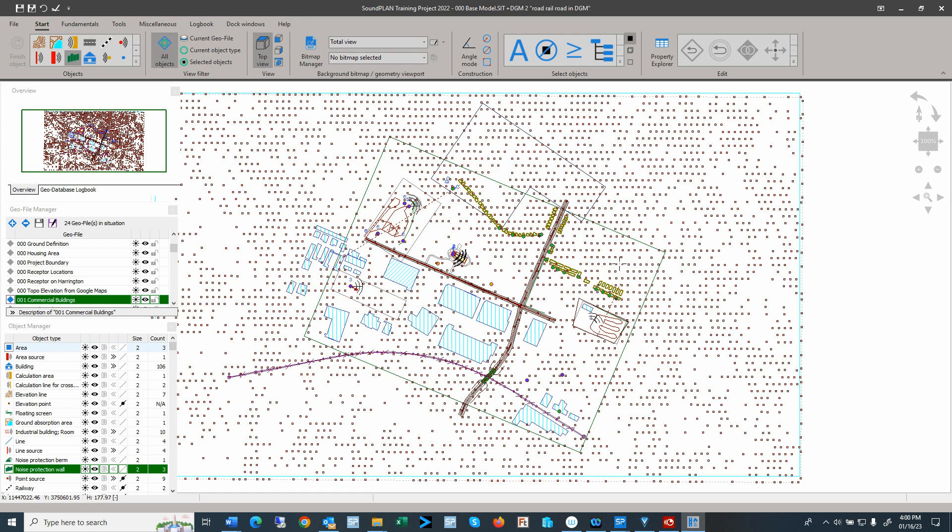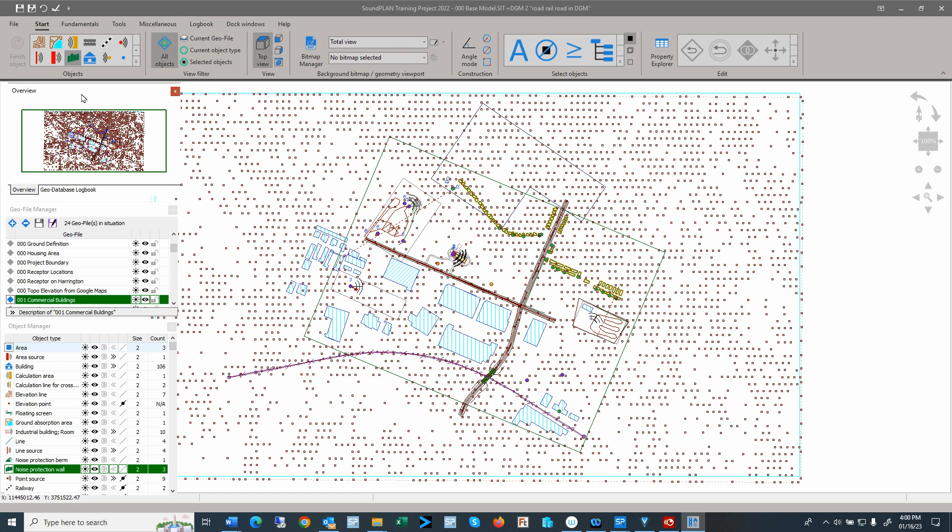So a big change in terms of the docking windows. There is a lot of information that we can visualize here in the Geo database just because of the data structuring. So we have an overview dock, docking window, and a logbook. So these are two windows.